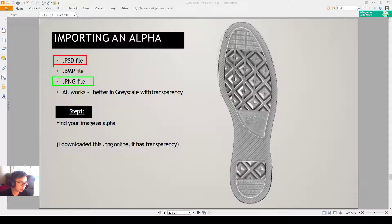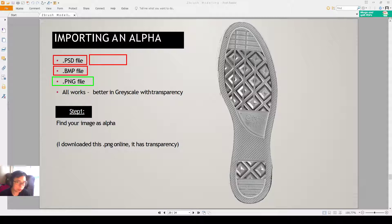PSD file, BMP file, and then any other image, probably JPG file will work as well.